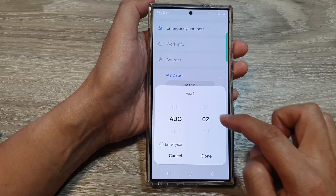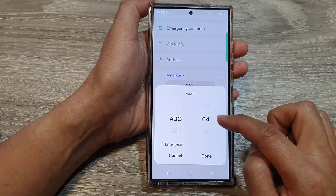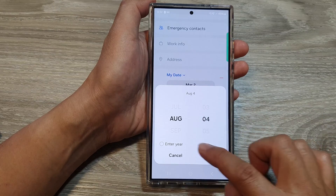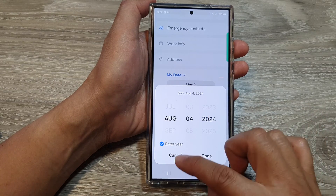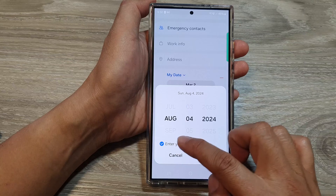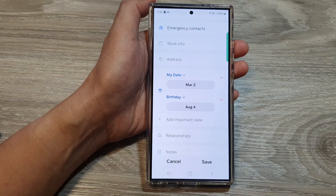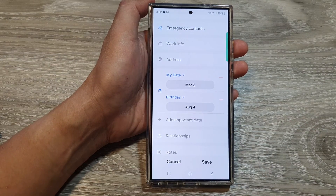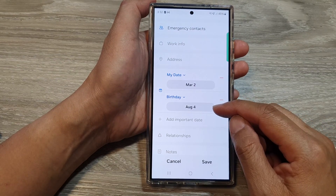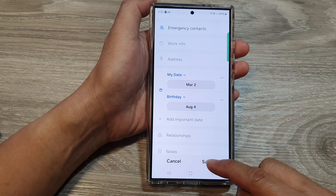Choose a date — for example, the 4th of August. You can also enter the year if you want, otherwise you don't need to select the year. Then tap on Done, and that date will be shown yearly.